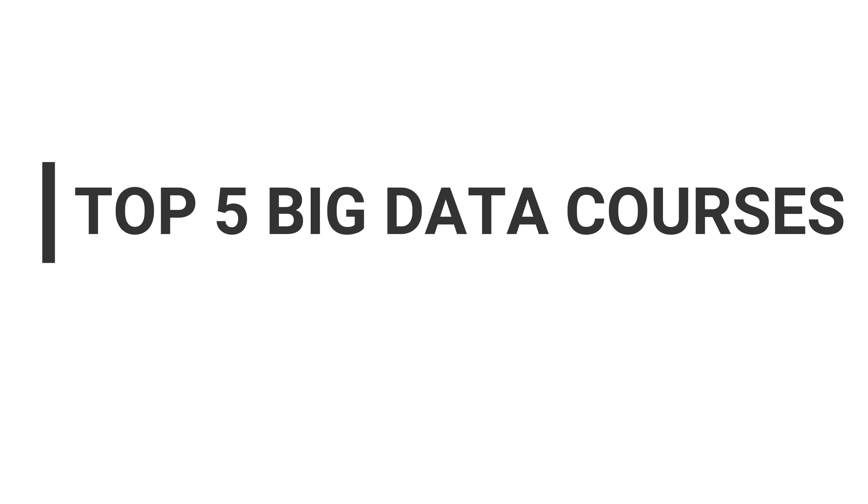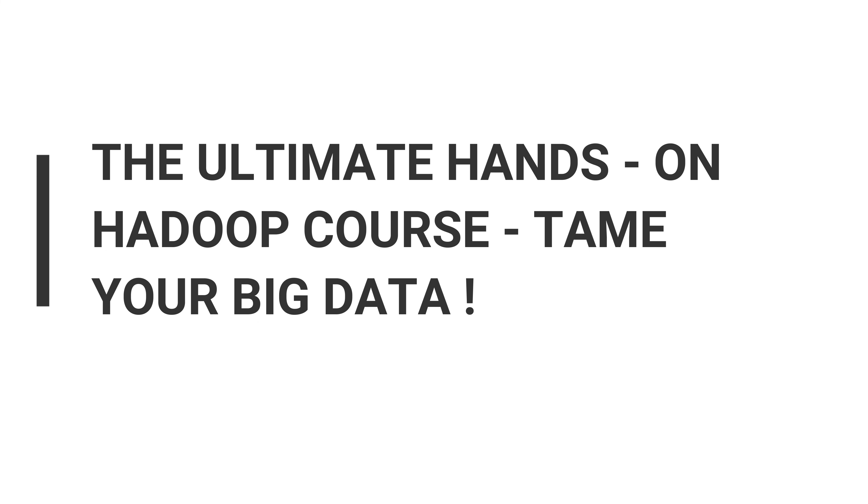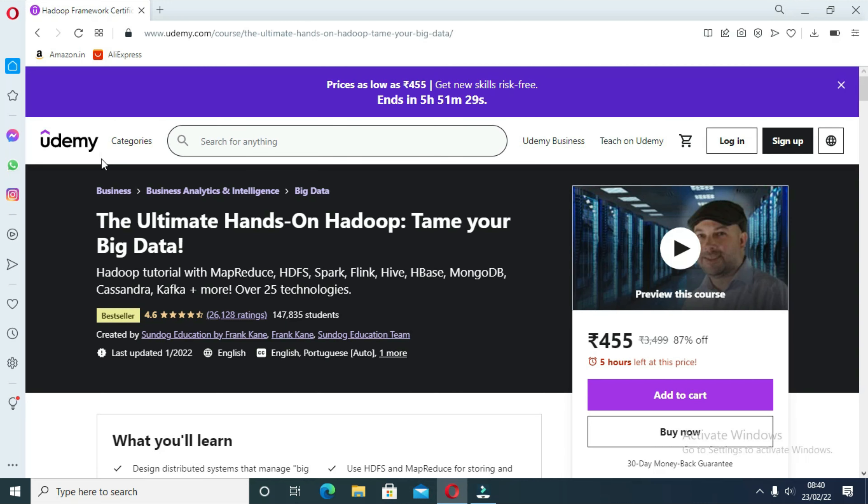Without getting into more details, let's get started with the best five courses to learn big data. The first course is The Ultimate Hands-On Hadoop course, which covers Hadoop, MapReduce, HDFS, Spark, Hive, etc.